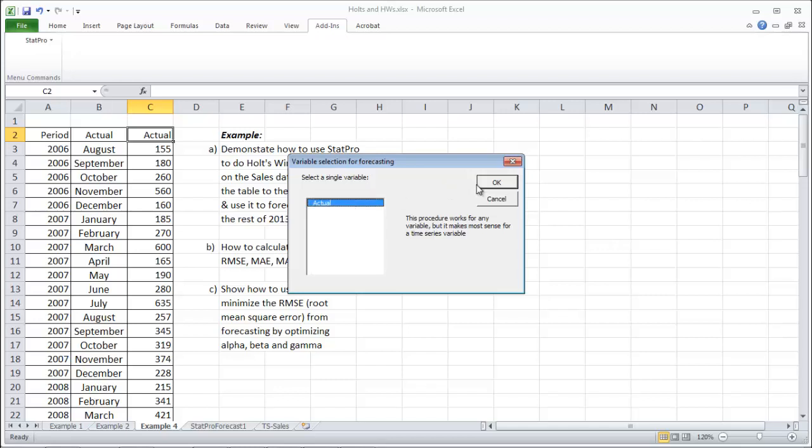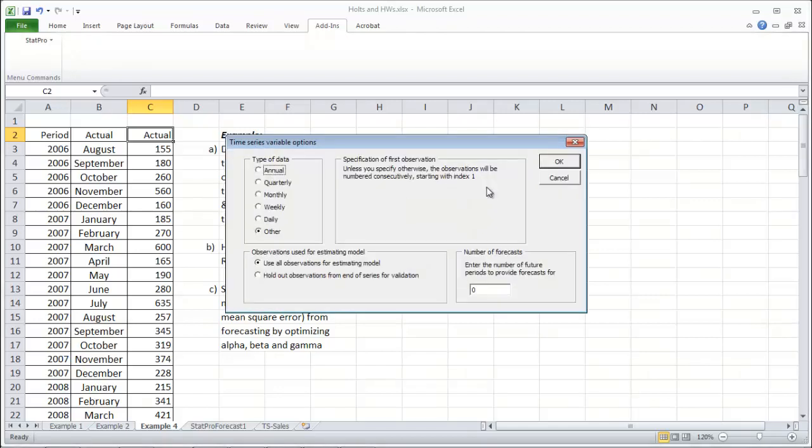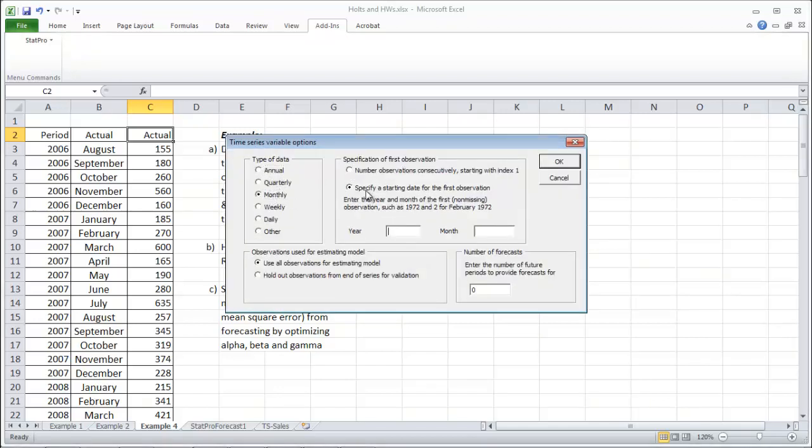Click on your actual data. And we, again, have monthly data. And we're going to start it in 2006 in August, which is month eight. And we want to forecast nine periods like we've said before. Click OK.